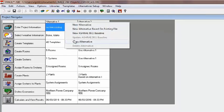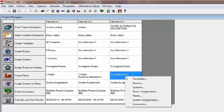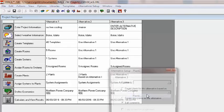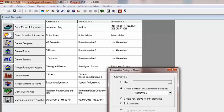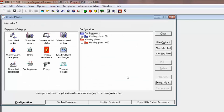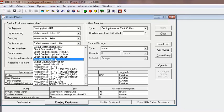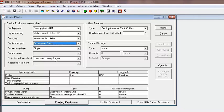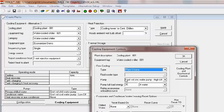For the third alternative, I'll simply copy the first alternative again. This time, I want to use my Economizer Demo chiller for the cooling equipment, so I'll create plants based on Alternative 2. Since I had created that chiller, I'll use it as my cooling equipment, and as you can see, the free cooling is already built right in.